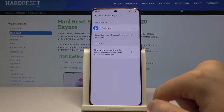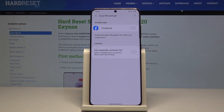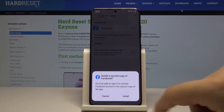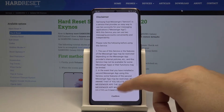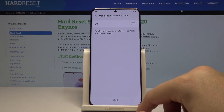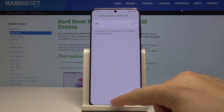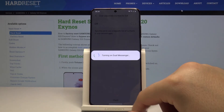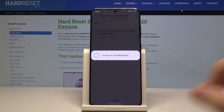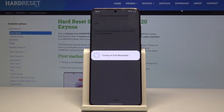Click on Dual Messenger and as you can see, currently there is only one application that we can clone — it's Facebook. Click on it, click Install, confirm, click Next, and it is currently turning on Dual Messenger.